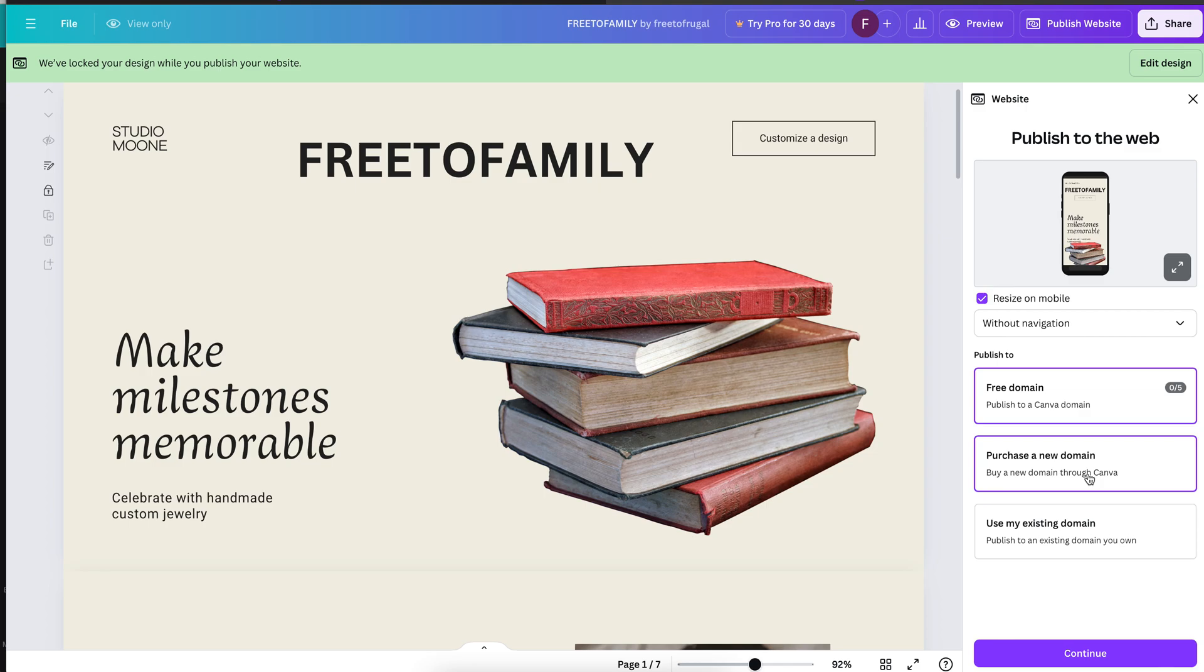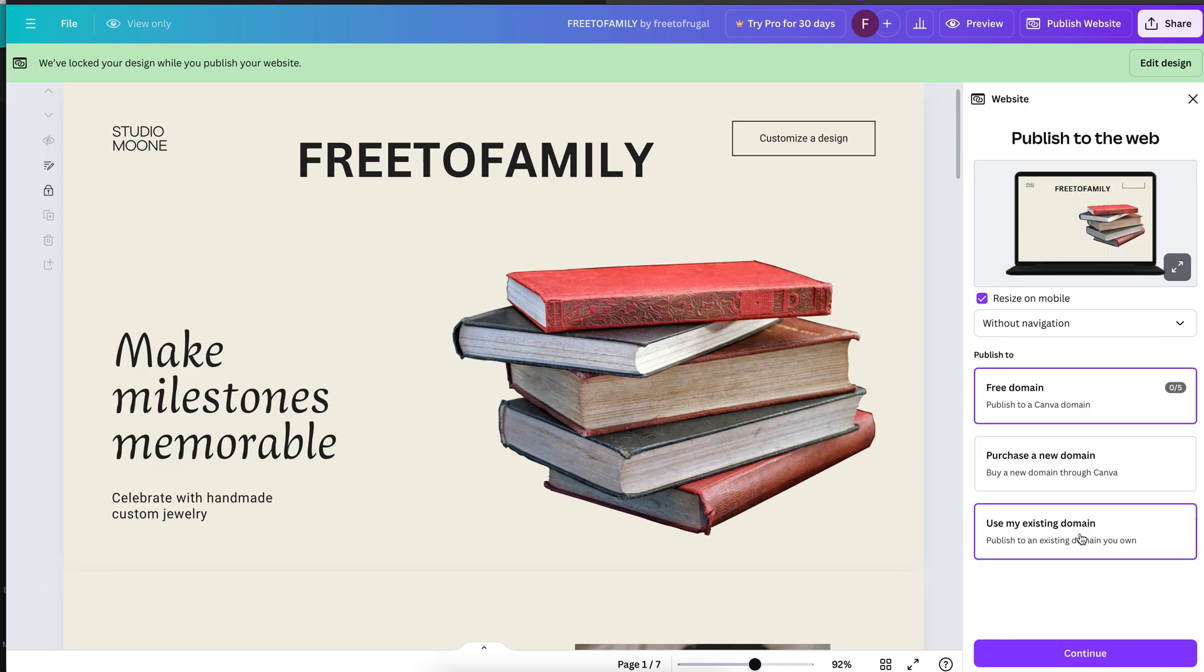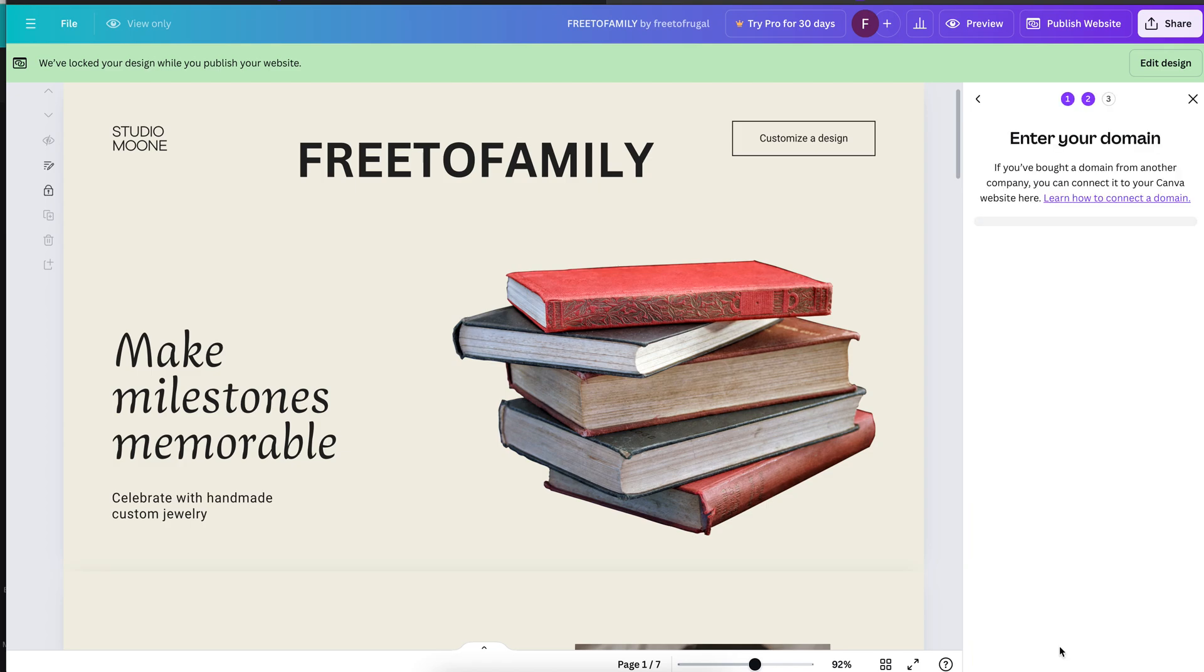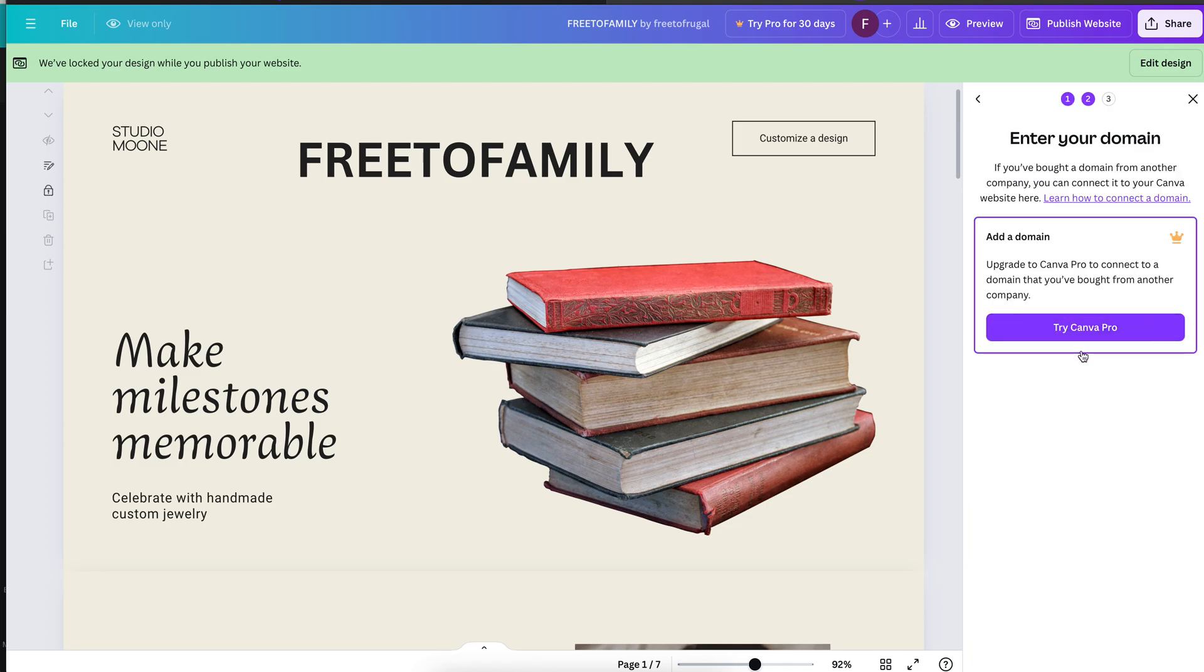You can use a custom domain like it says here. Free domain, publish to Canva, purchase a new domain, it's actually through Canva, and use my existing. It's going to ask me to become a Pro member, so you will get stopped if you try to put in an actual Pro URL.